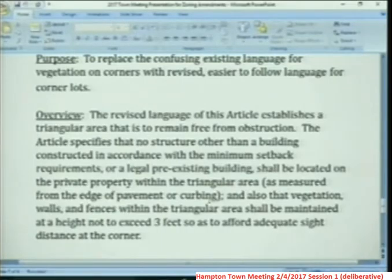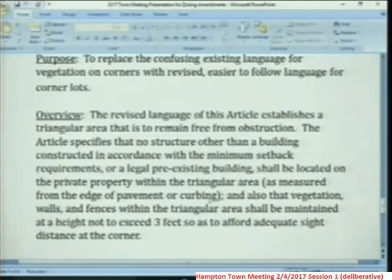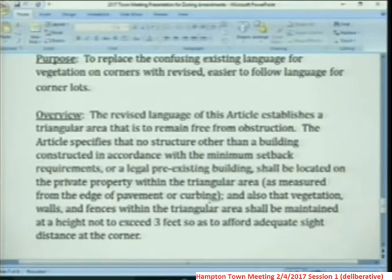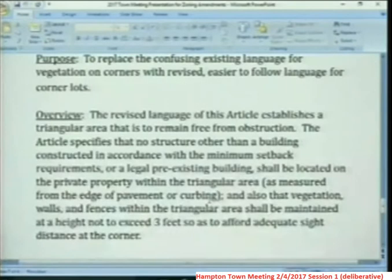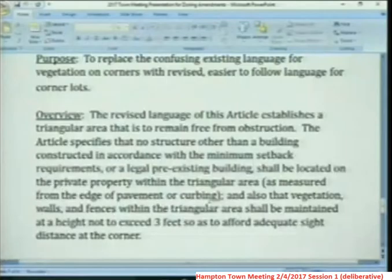Vegetation, walls, and fences within the triangular area shall be maintained at a height not to exceed three feet, so as to afford adequate sight distance at the corner. There's also a diagram that supplements this amendment that would be part of the ordinance, shown on the display boards and on the website. It defines that triangular area and the area that would be subject to this amendment.